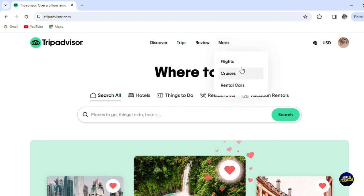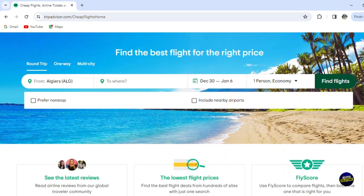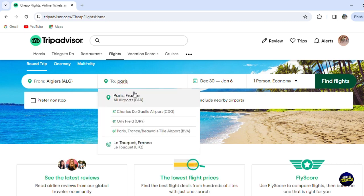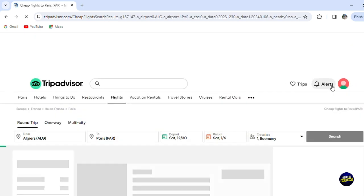Now let's click on 'More' — you have Flights, Cruises, and Rental Cars. Let's click on Flights to check the available flights. Here you'll be able to book directly from the platform, which is another amazing option. Let's add our destination — Paris, France — add the date, and click 'Find Flights.'